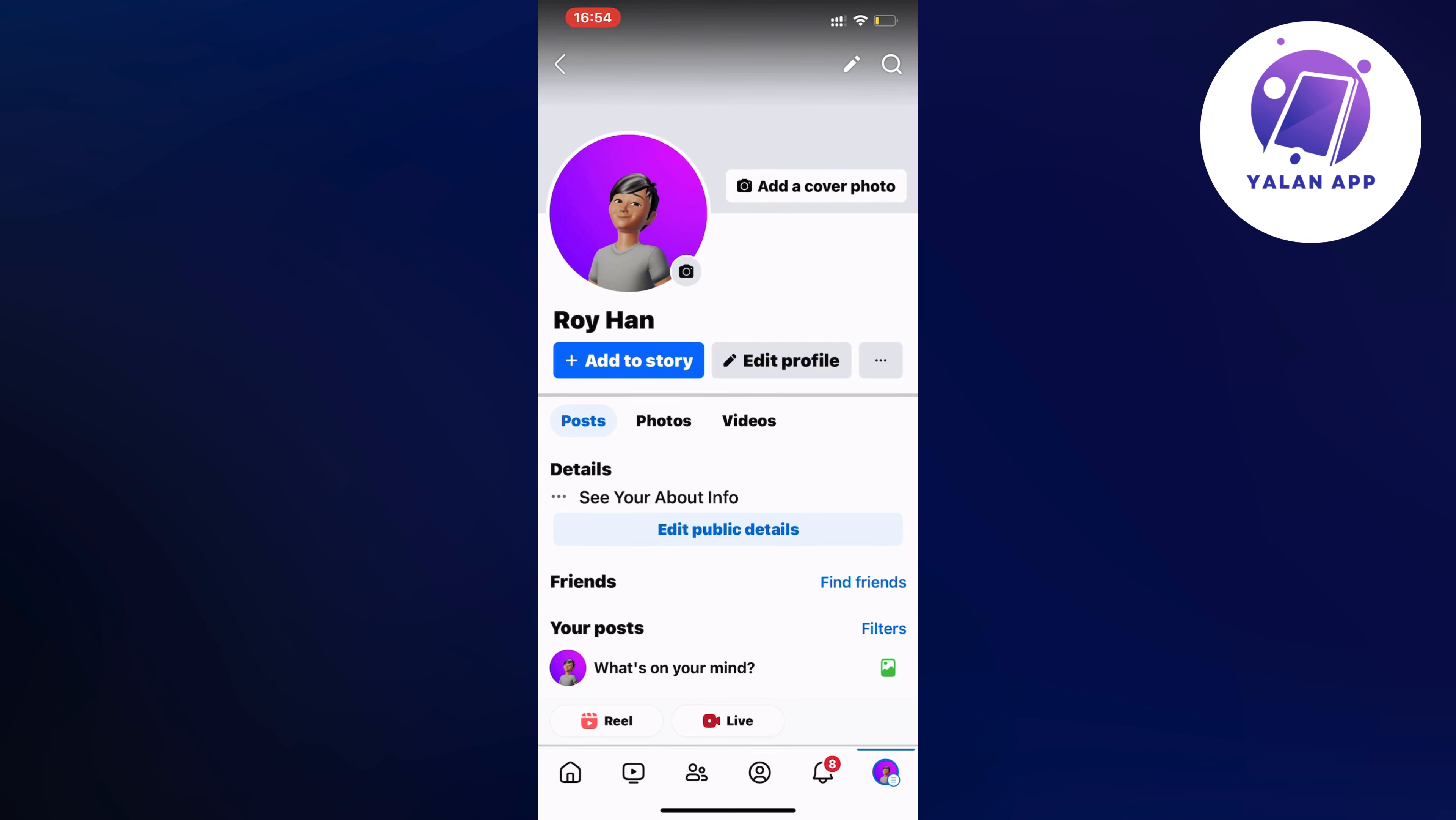So what you're going to do firstly is to open up Facebook app and then go into your account. You should be taken to a page similar to this. Now what you're going to do is to find the menu symbol and for me it's in the bottom right corner.